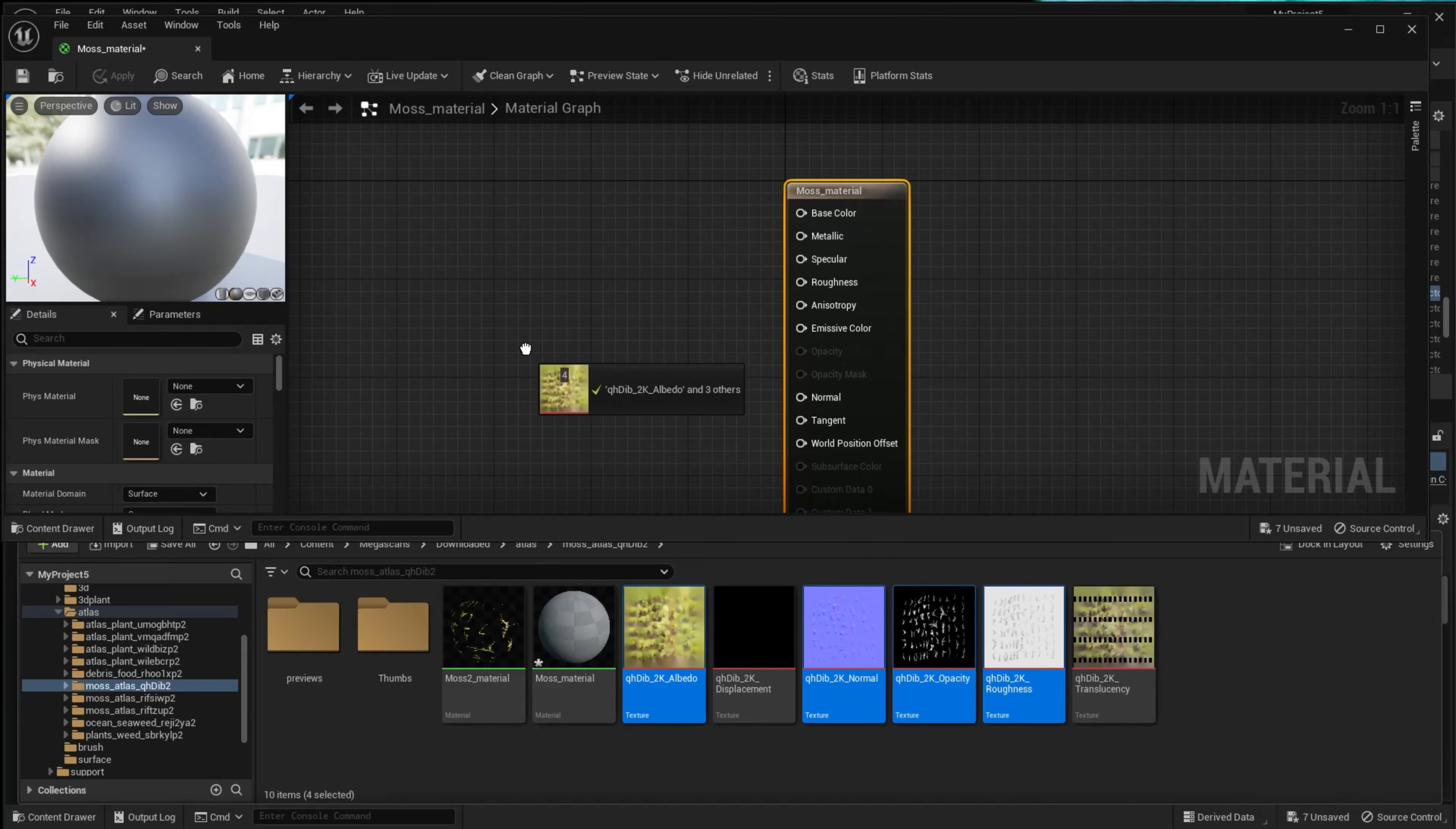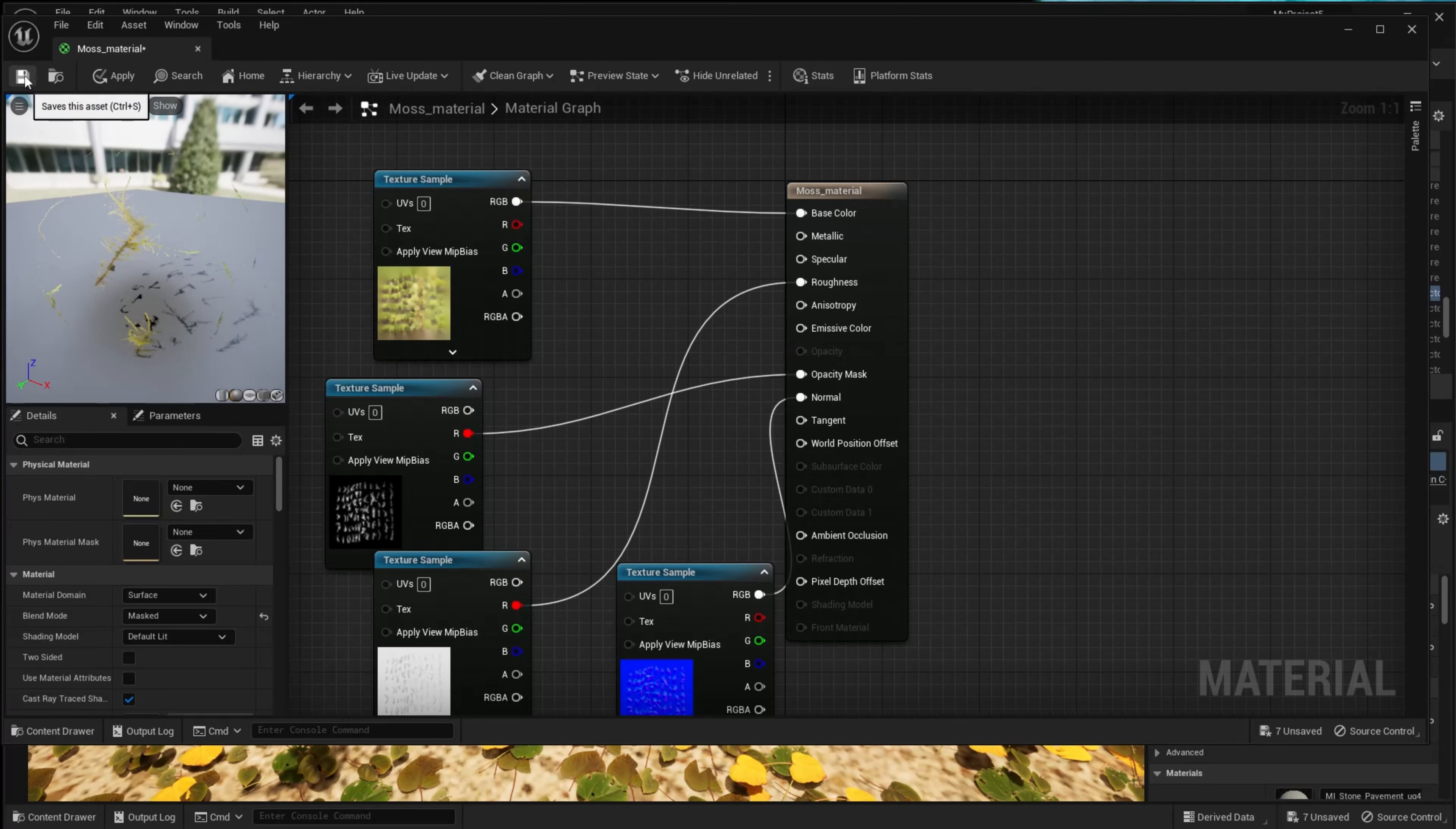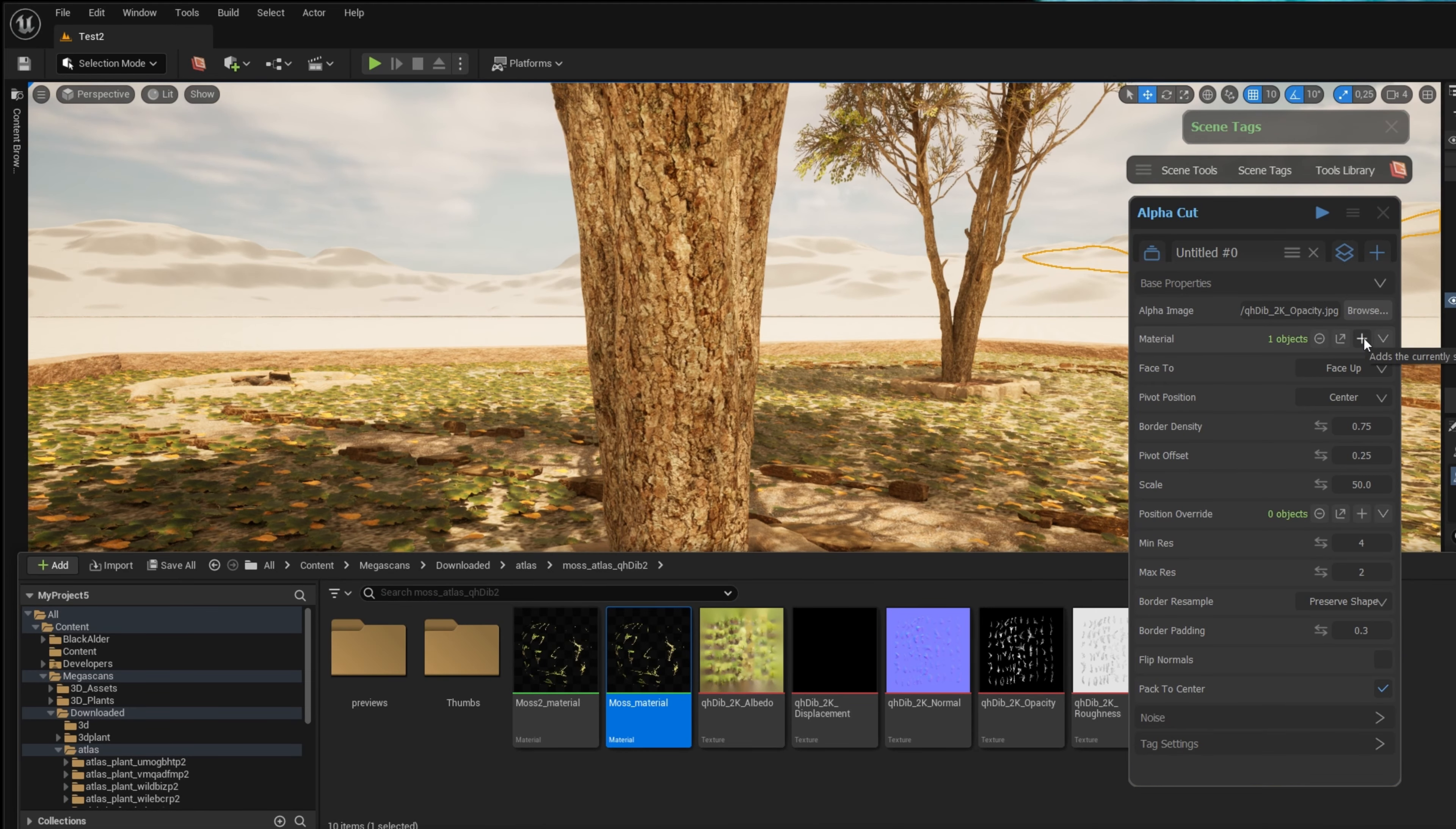Once I've found the atlas I want to use, I can use the Graphen tool Alphacat to cut out and create meshes of the moss atlas. I just have to set up my material, give it my atlas, and it will create geometry and cut out the meshes for me.